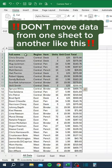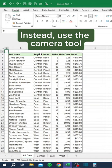Don't move data from one sheet to another like this. Instead, use the Camera tool.